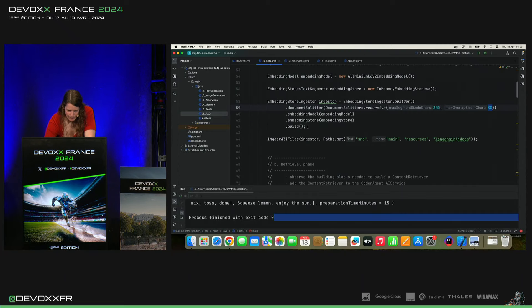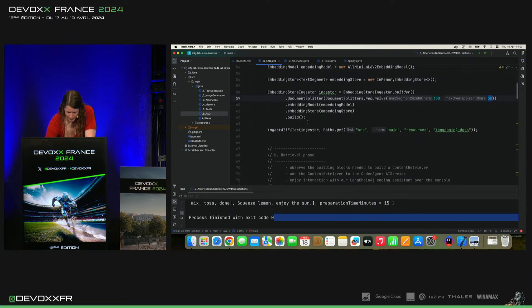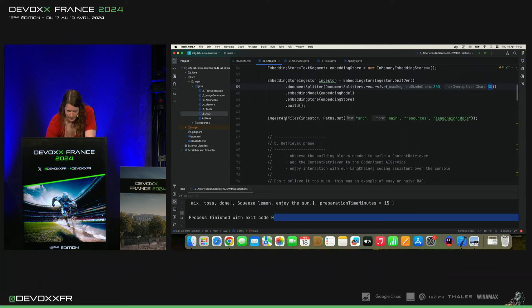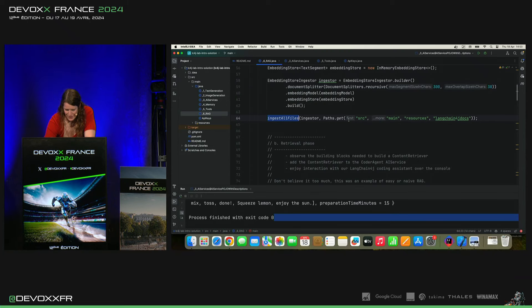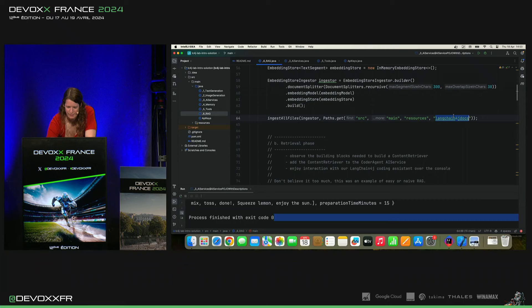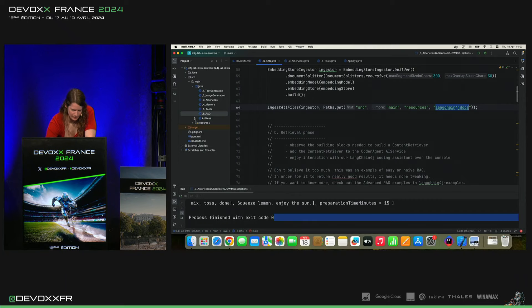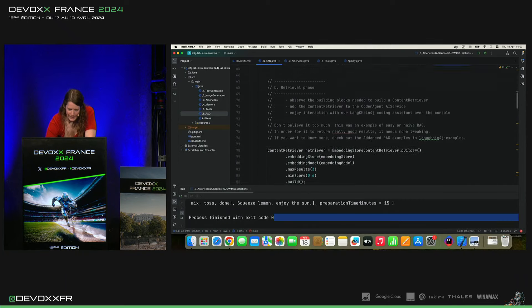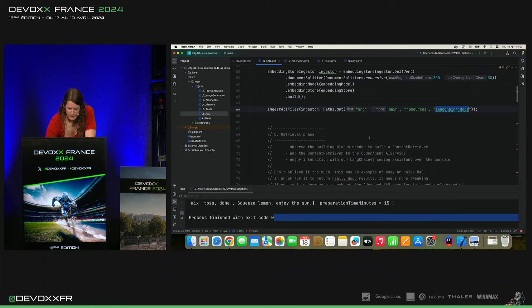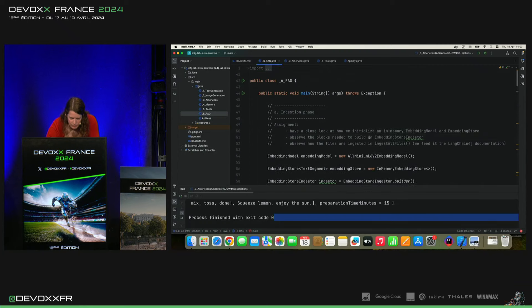J'ajoute Embedding Model Embedding Store et on y va. Puis, je vais ingester tous mes Langchain4J docs dans un folder que j'ai mis dans les resources. Et puis, ça, ça prend un peu de temps. Donc, en fait, je vais déjà le lancer.